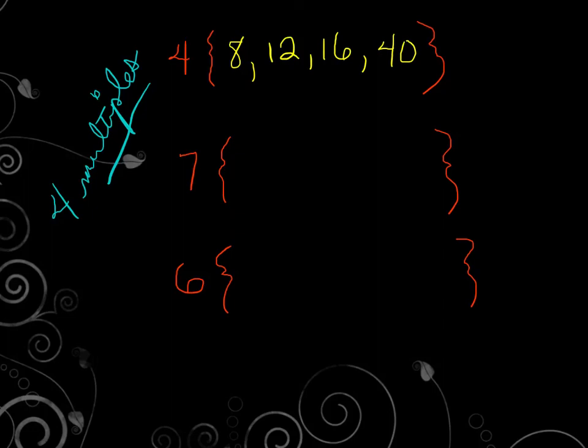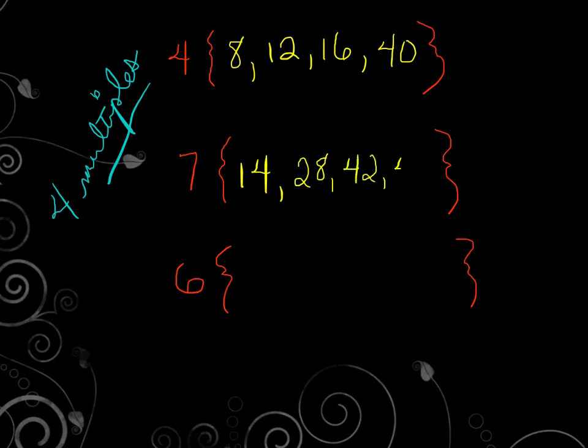Let's go to 7 here. Seven. We'll say 14. We'll say 28. Let's do 42. Let's do 49. Now, notice I'm not staying in order as far as every multiple. And that's okay, as long as I'm making sure there are multiples of that number.